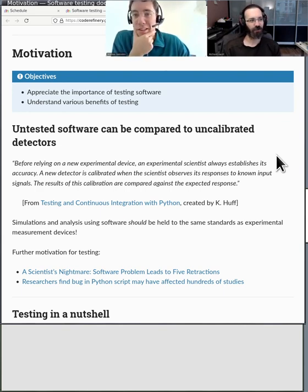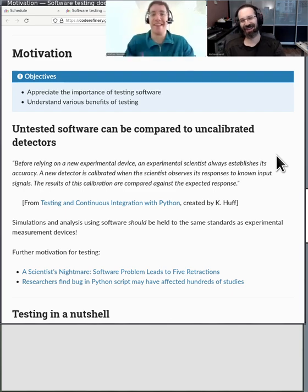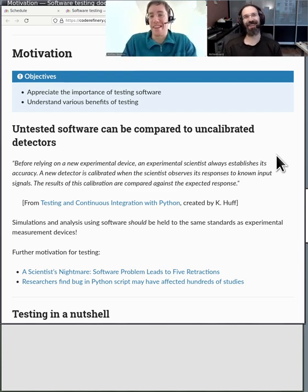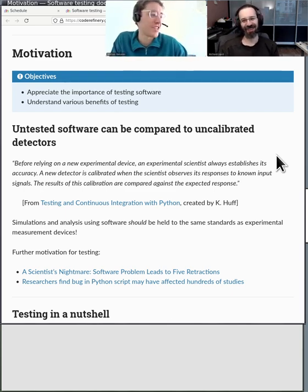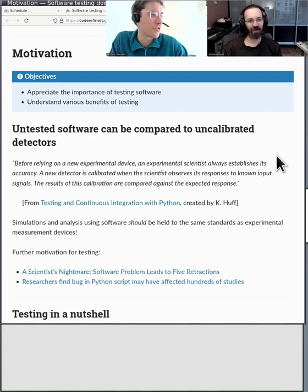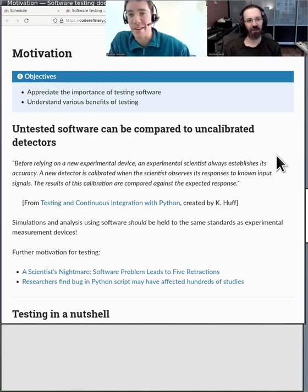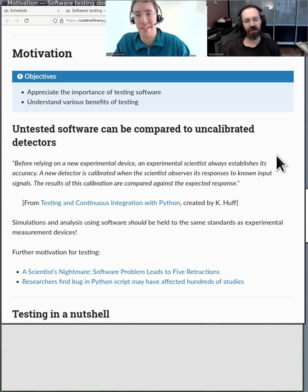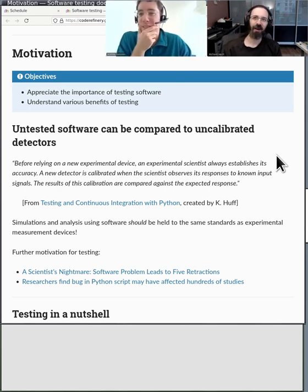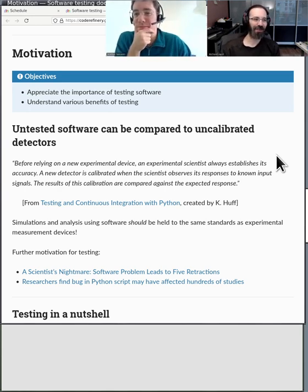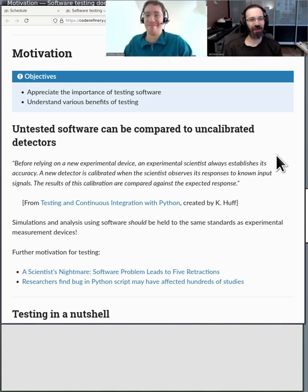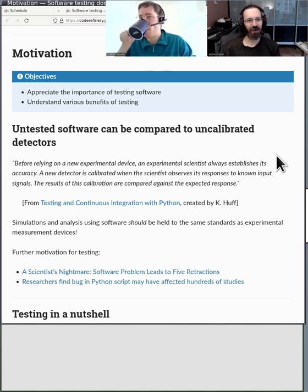I hear in general, like, being sure that the functionality you try to decode is there. And is doing what it's supposed to. That's better than what I would have said. So the functionality you expect to be there is actually there.